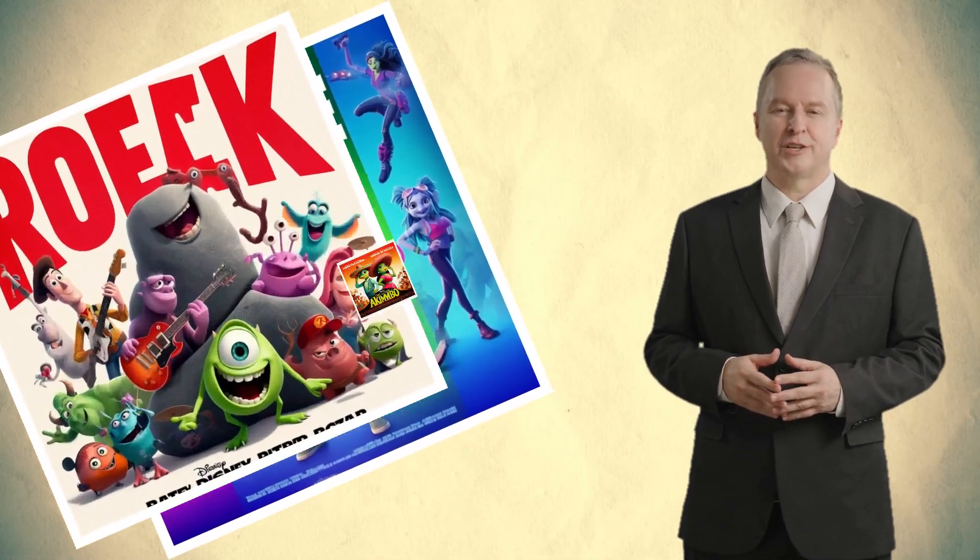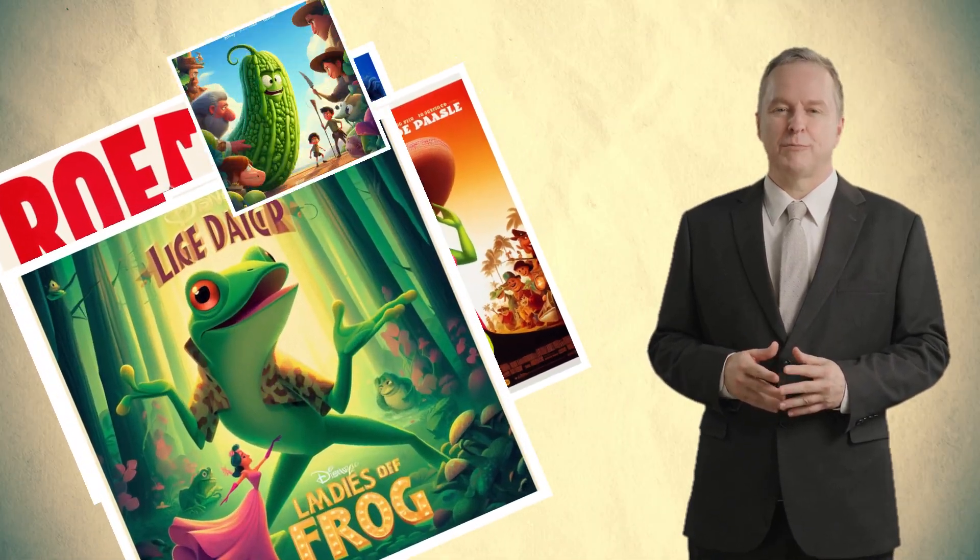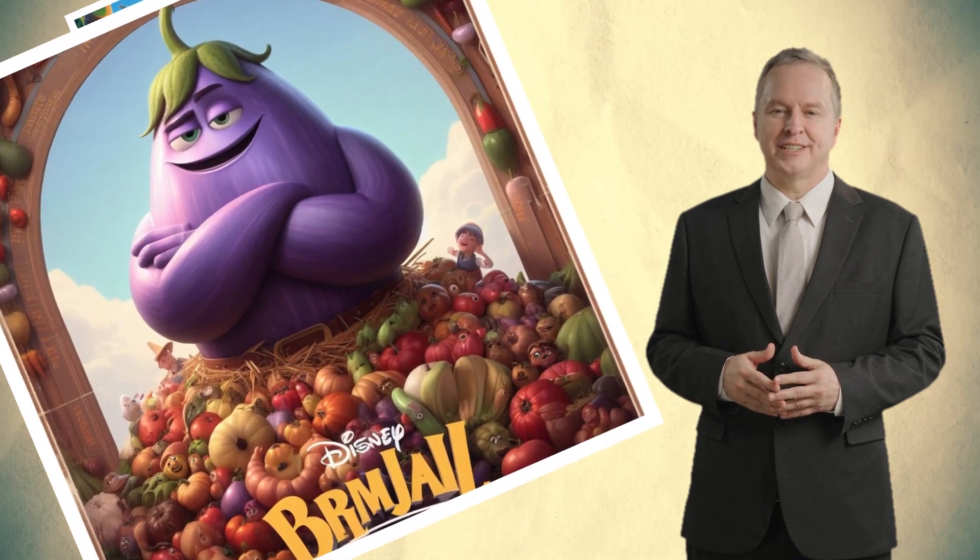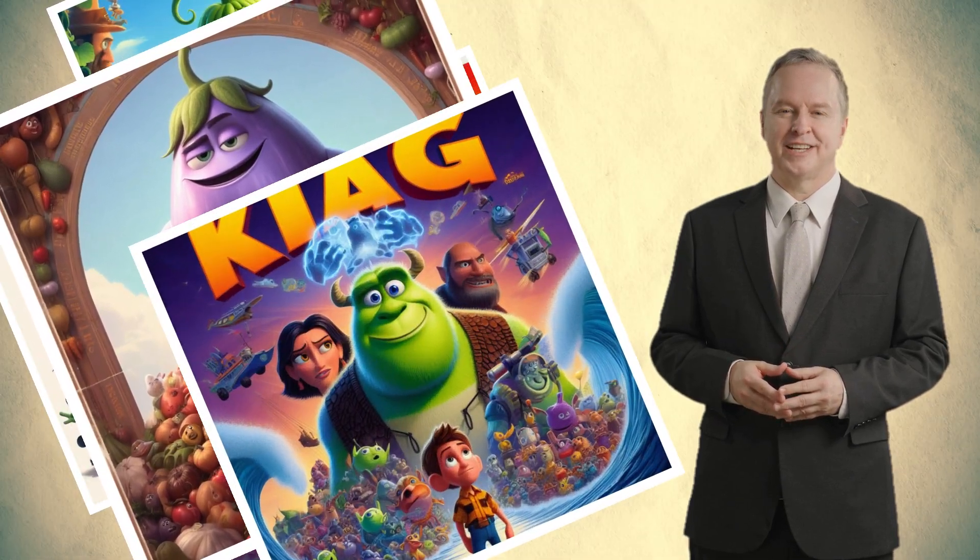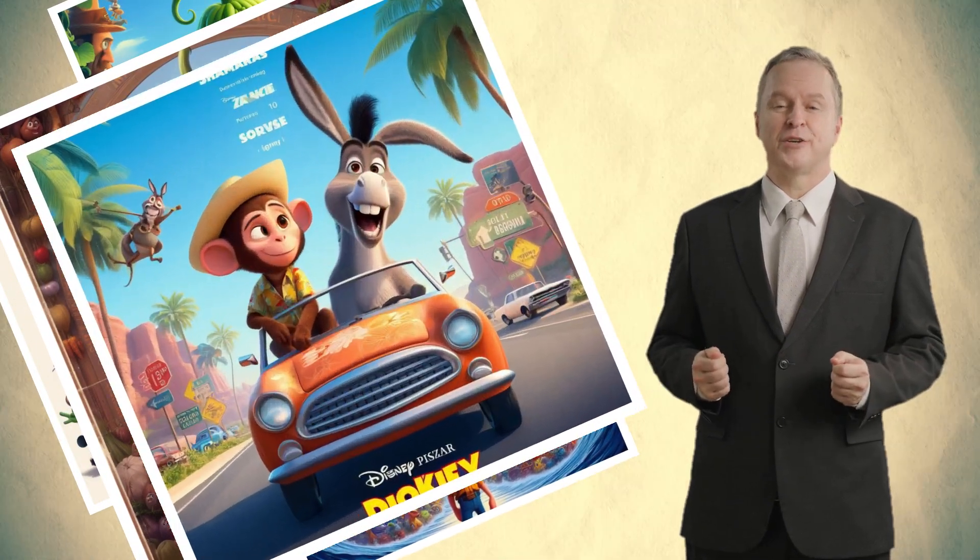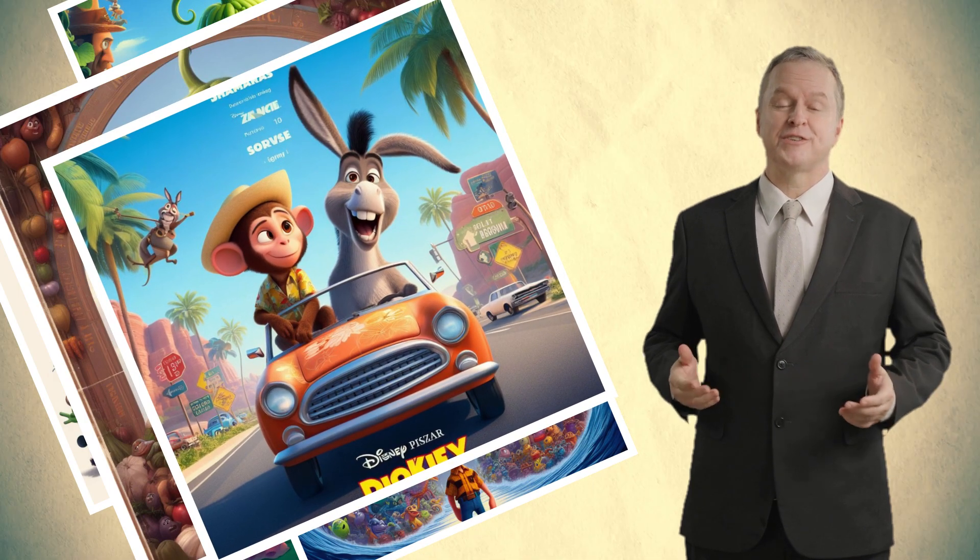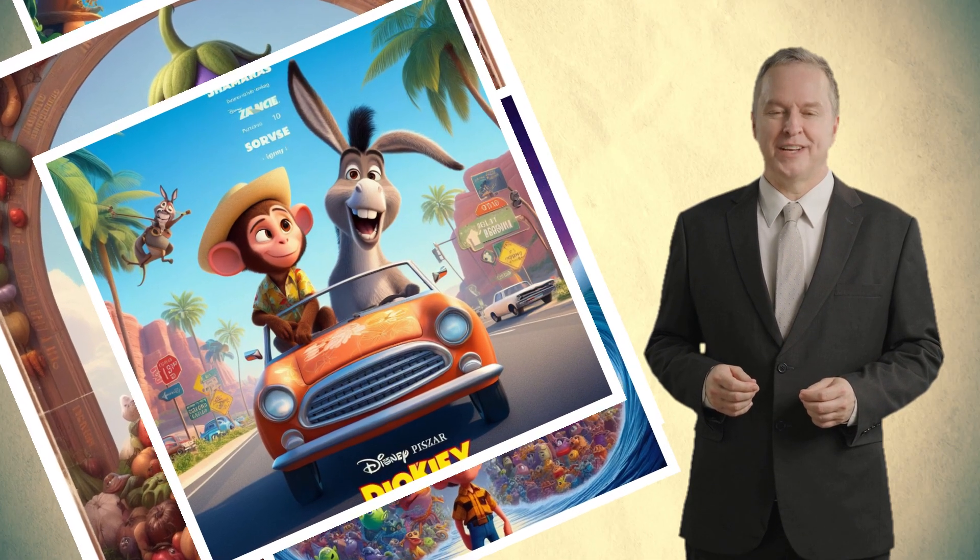In our last video, we explored how to craft stunning Disney and Pixar movie posters using AI tools on a PC, but today I'm thrilled to share an exciting new method with you, creating these magical posters right from your mobile device using some fantastic AI-driven applications.